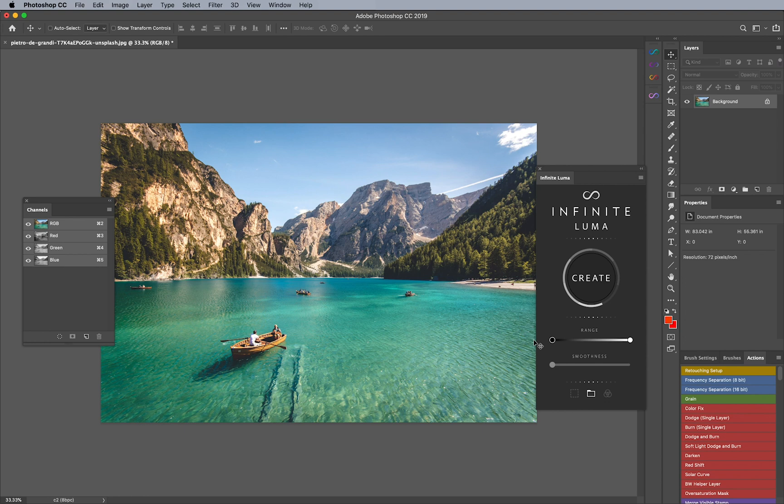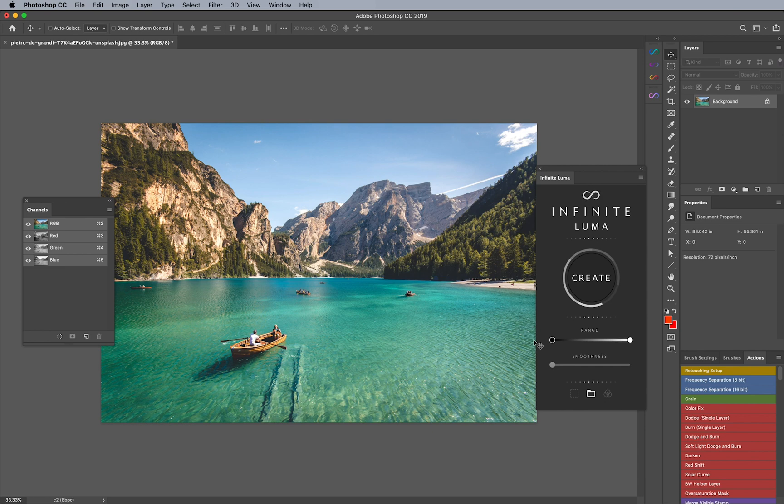This is why Infinite Luma was something that I was really passionate about because I wanted the power of luminosity masking to be really simple and easy to use. Obviously this doesn't have all the features in the world, but it has most of what we use luminosity masking for in a really clean and easy to use interface. So let's get started and show you exactly how it works.